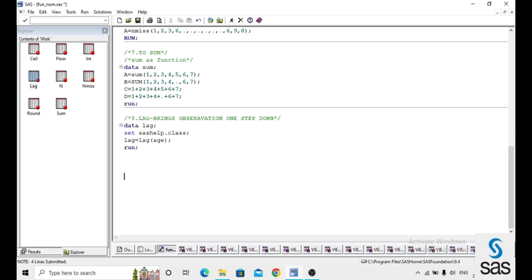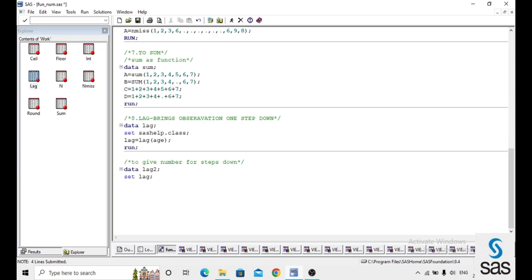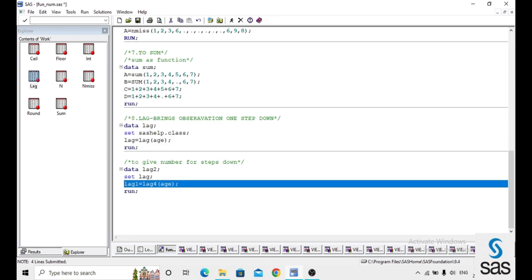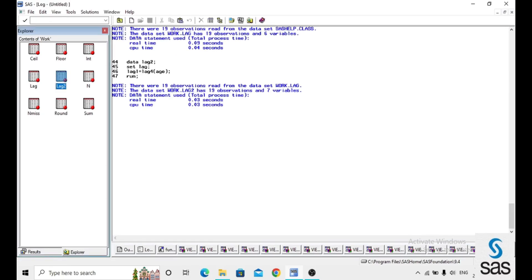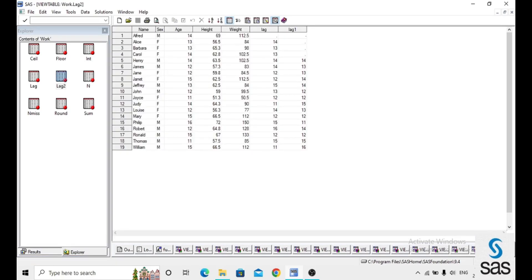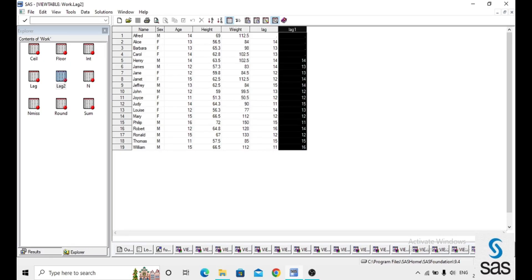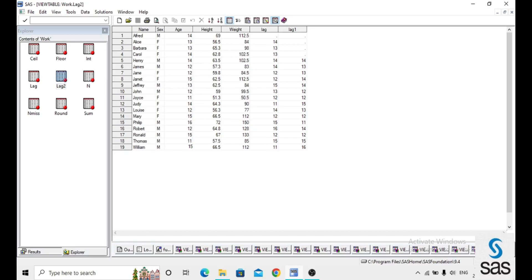Not only one step — you can step down by any number of positions. In a new dataset 'lag2', we set lag1 equals LAG4 of age. By specifying the number in the LAG function, the number of step-downs is decided. Running the code, the log is clear. With LAG4, the values step down four positions, and the first four observations are removed from the variable.